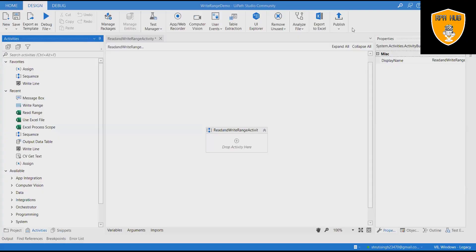Welcome to RPA Hub. In this video we will see UiPath read range and write range activity using Excel.